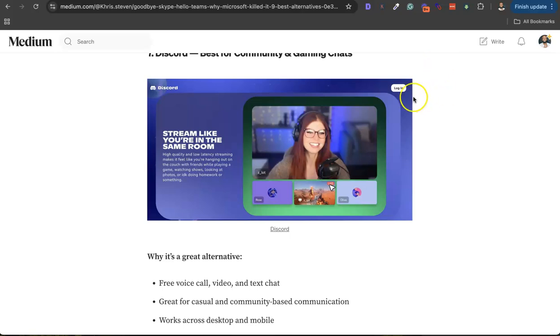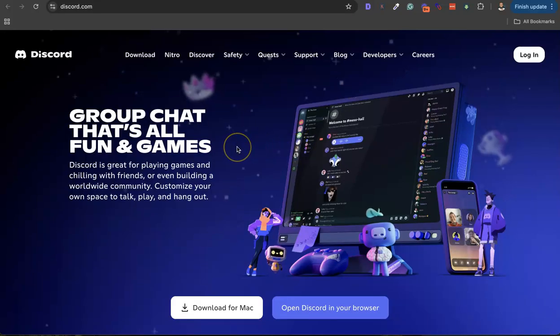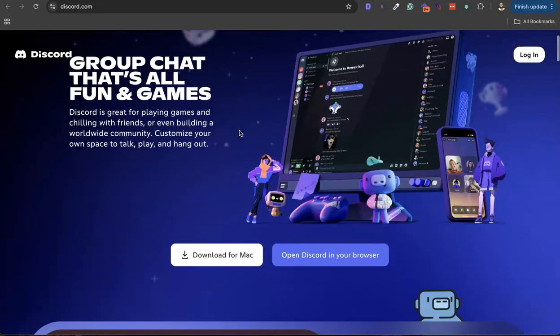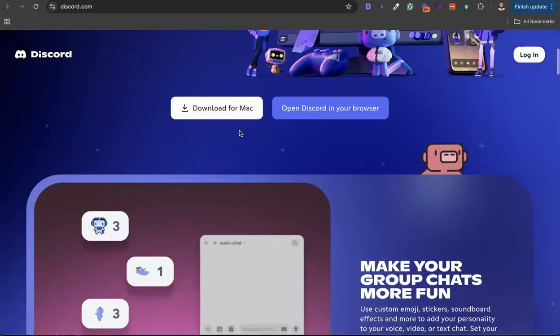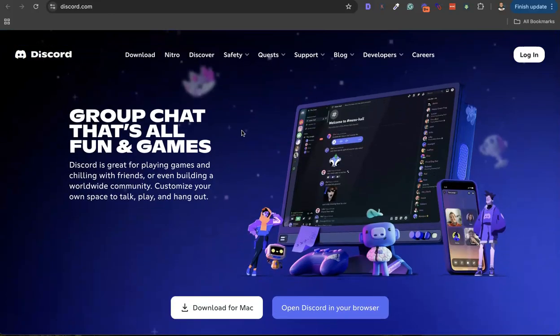It also has a video and voice call feature which is really awesome. Another benefit of Discord is there's a web application for this, both mobile and on desktop, which is also nice. And it's also free.